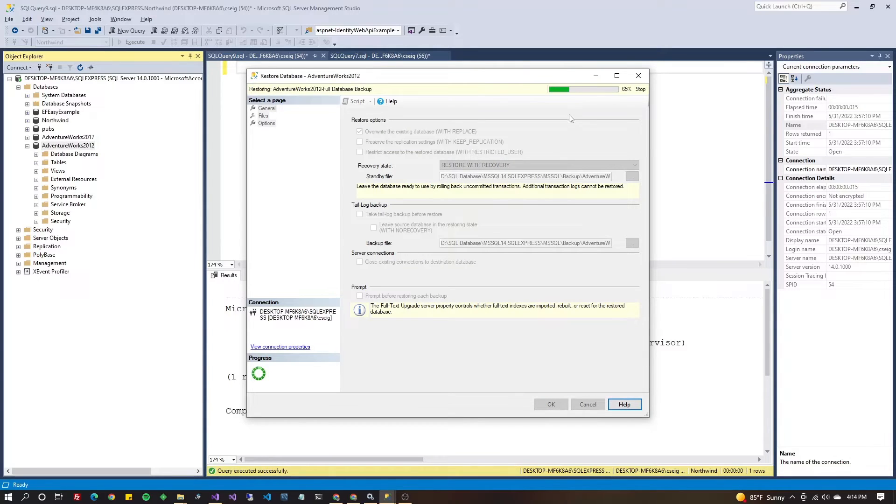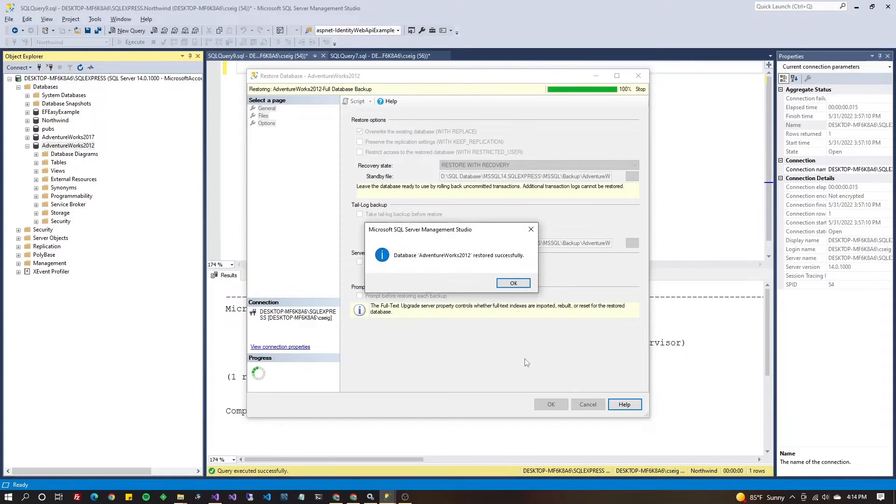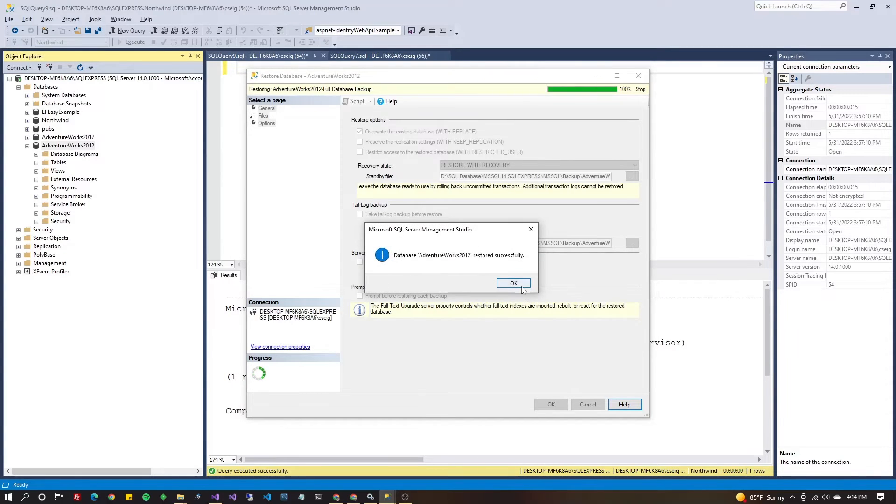The progress should show in your top right and once it gets to 100% you should see a pop-up saying it's restored.